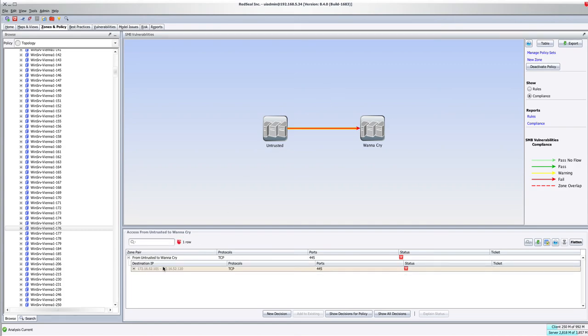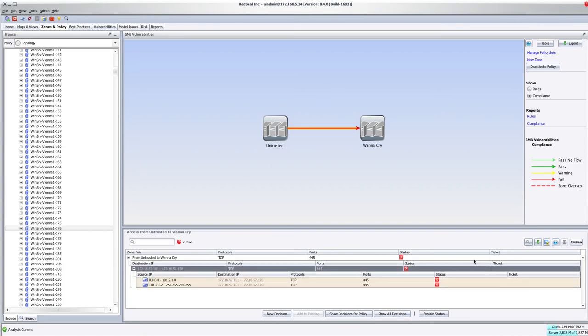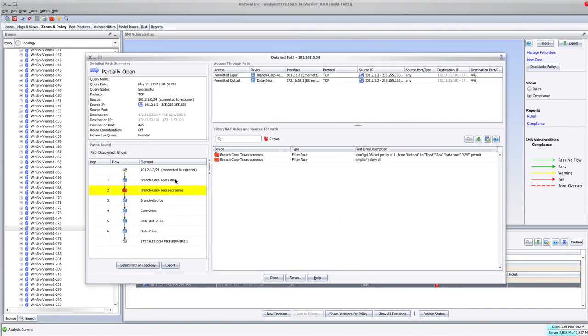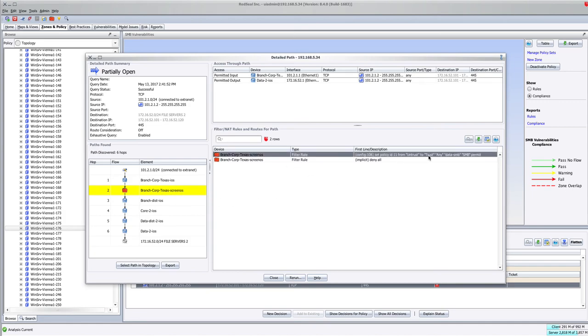This is the access that I showed in the last video, which is access from the branch office in Texas, and the SMB access rule that is allowed across.